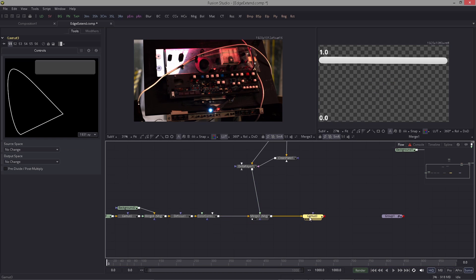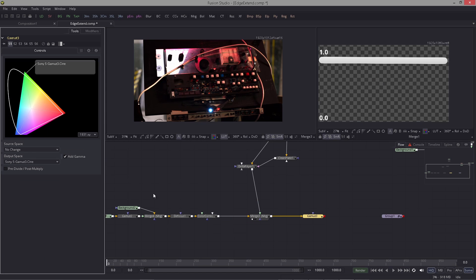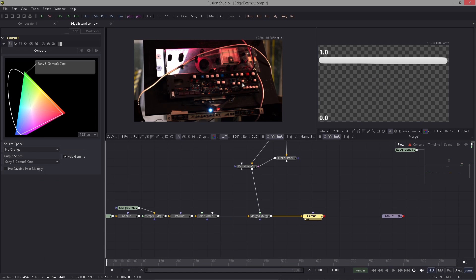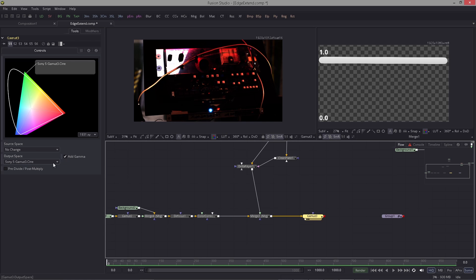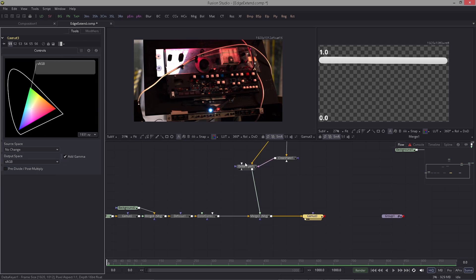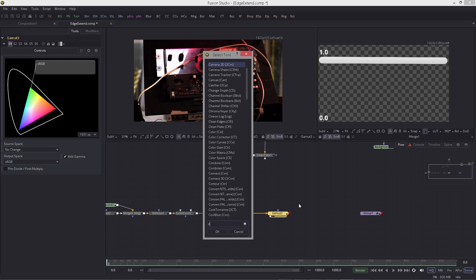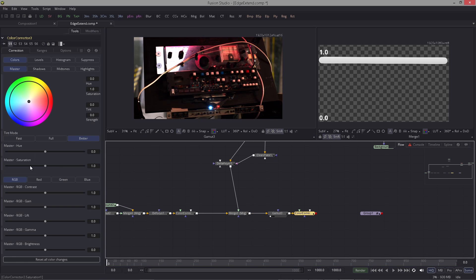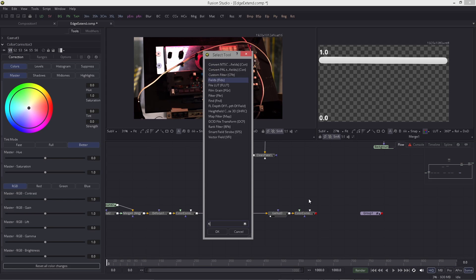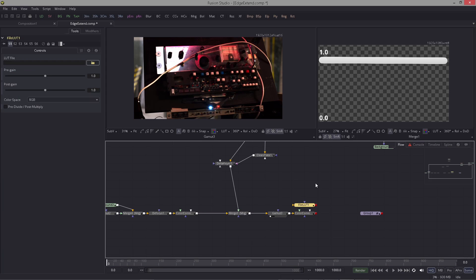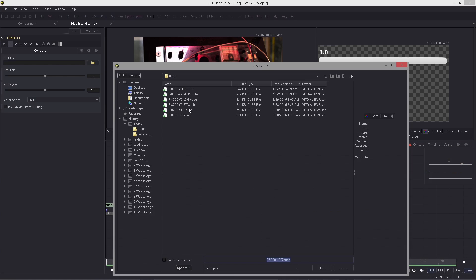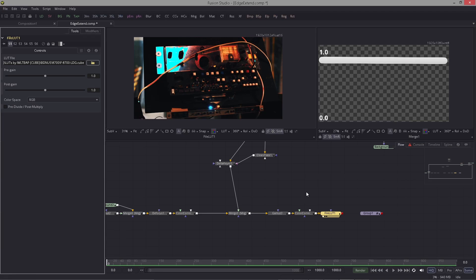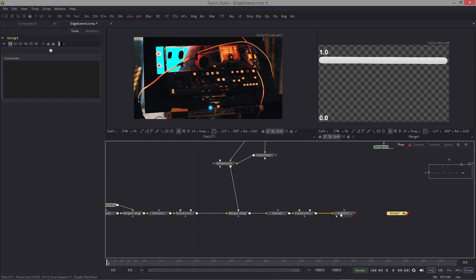What I do now is I put another gamut in and I just bring this back to sRGB, and I can deactivate the gamut here. I'm gonna use another color corrector and I bring in a magic LUT. I'm gonna load in a magic LUT, I'm gonna load this one here.